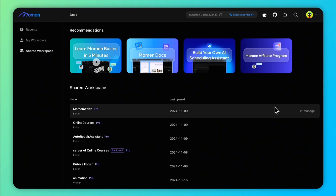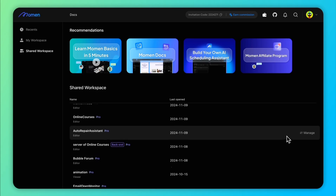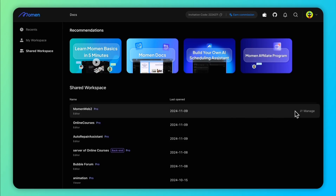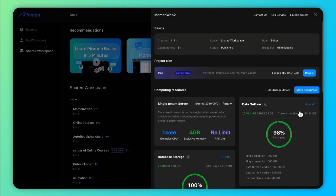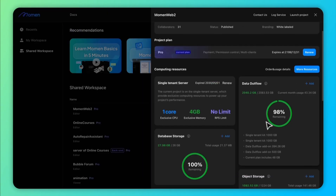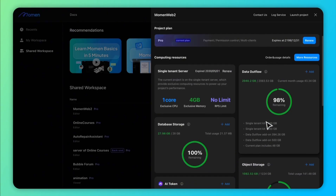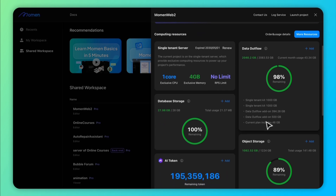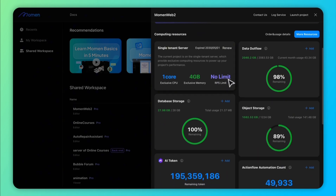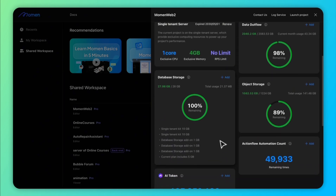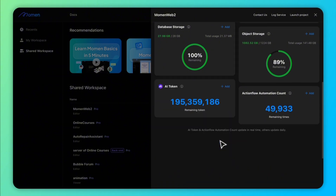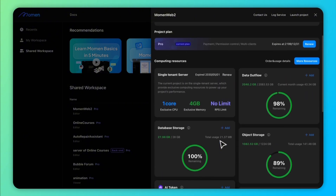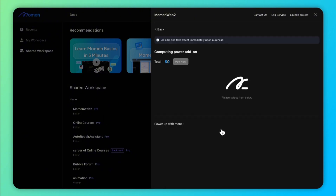As your app grows, so will its resource requirements. Moment provides a project detail panel where you can monitor computing resource usage in real-time. Each plan includes a set amount of resources, and you'll receive notifications if you begin to run low. You can upgrade your plan, purchase additional resource packages, or add single-tenant servers to ensure smooth performance.